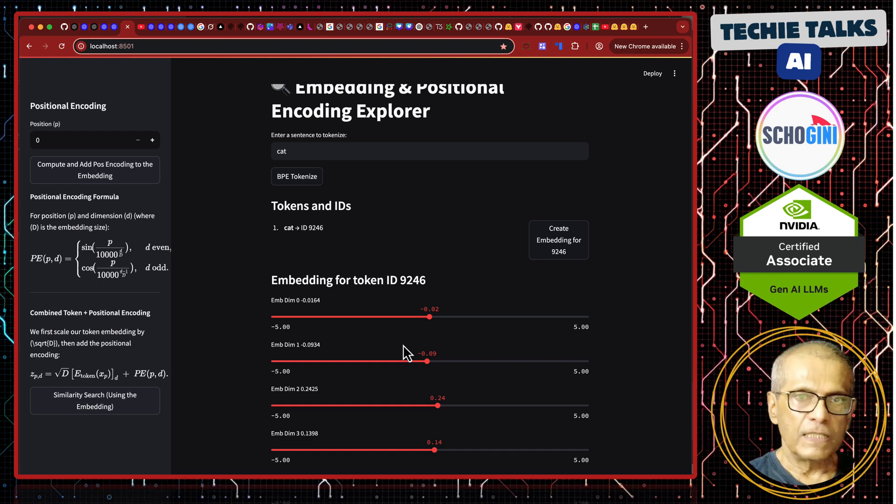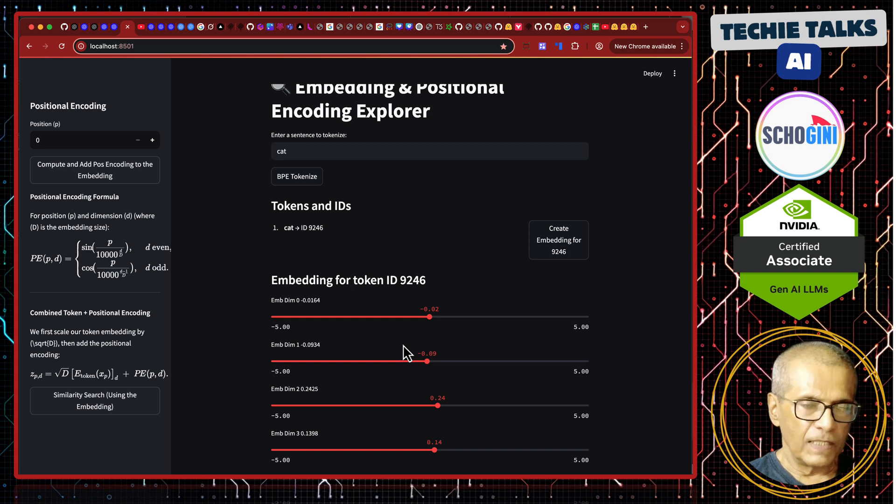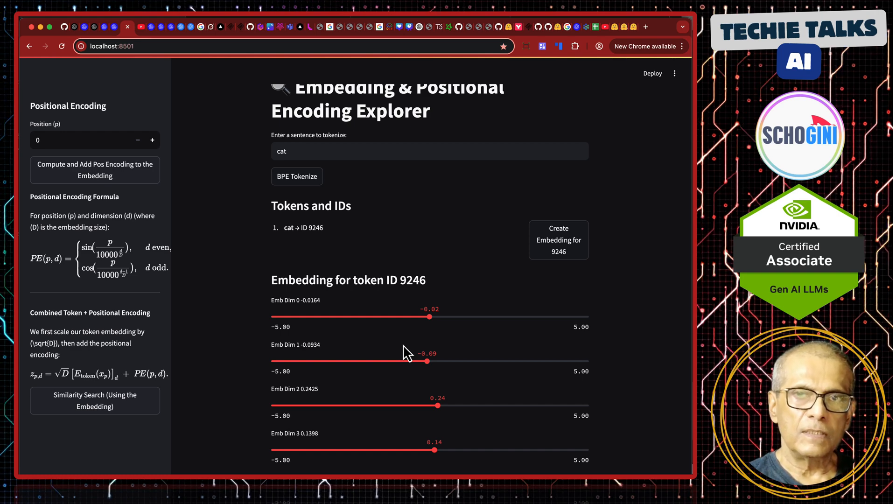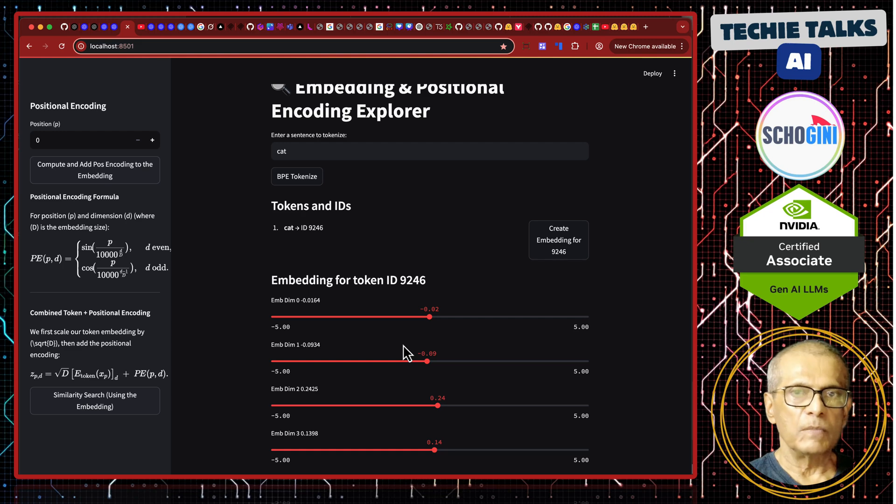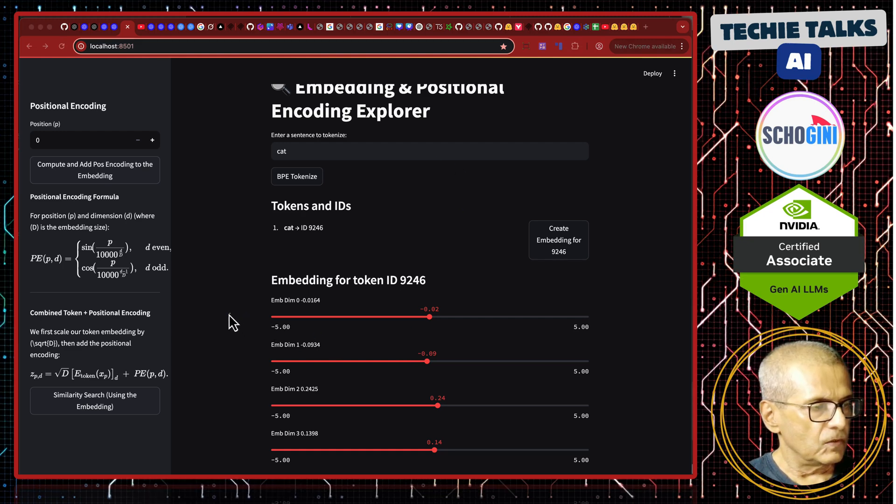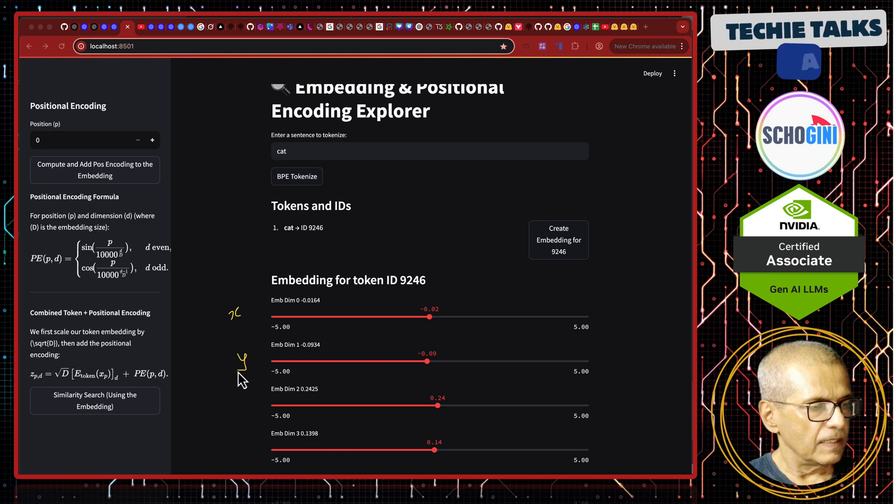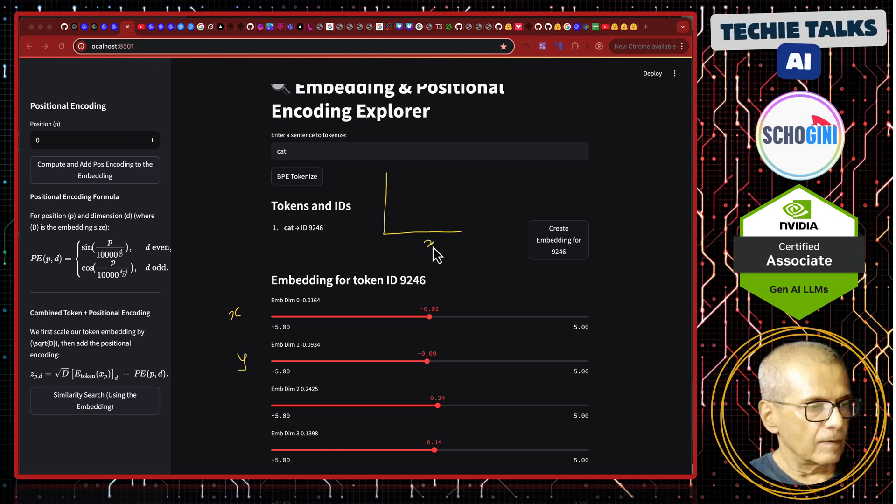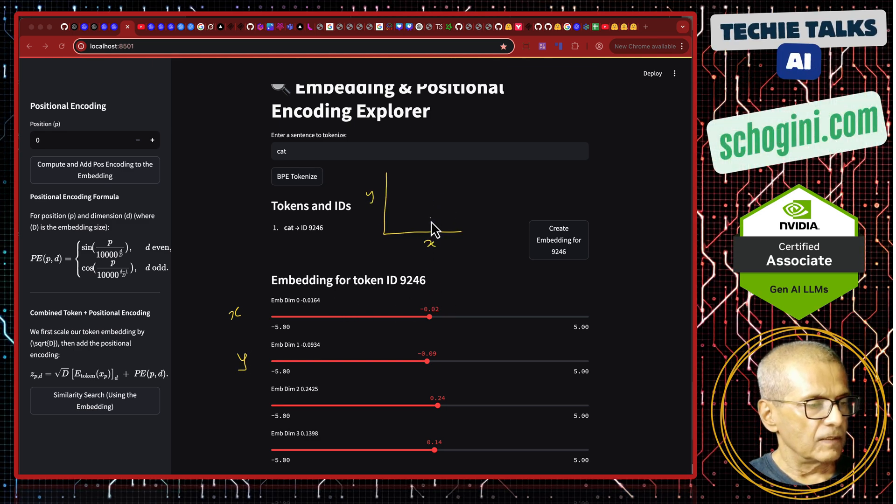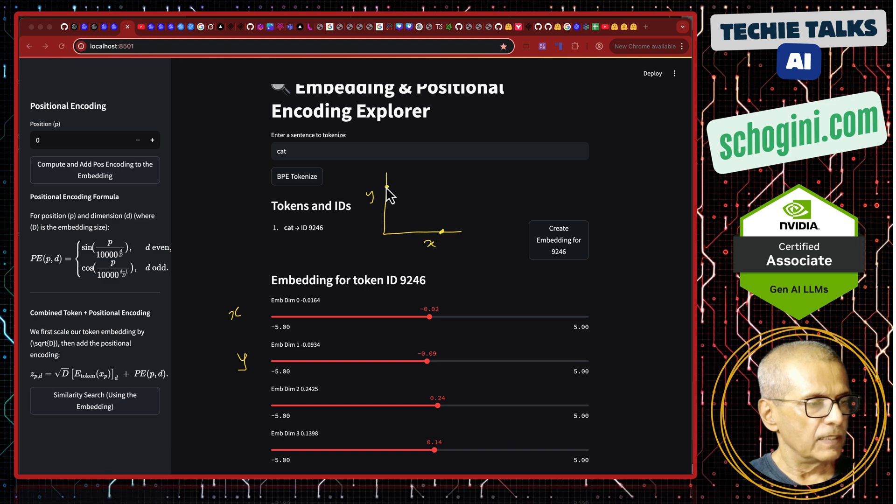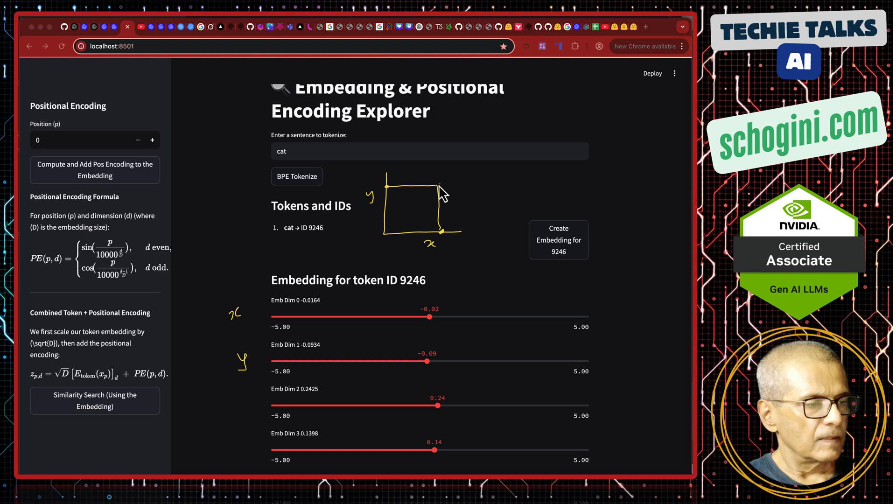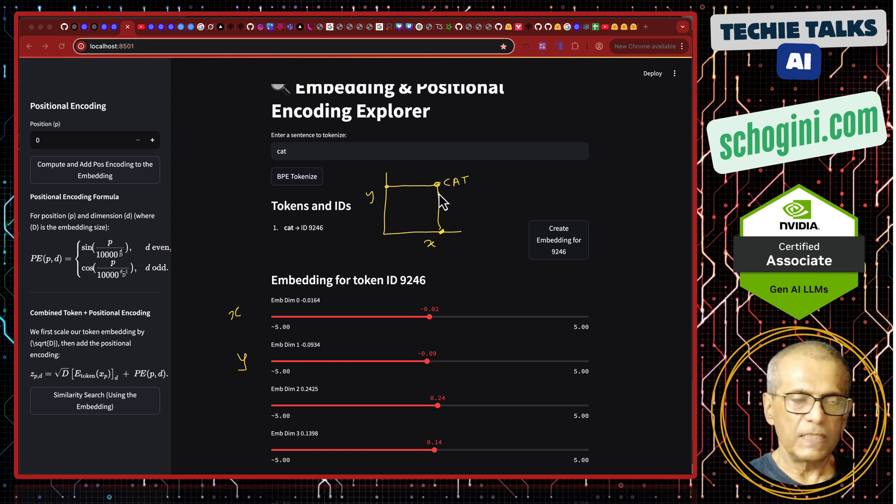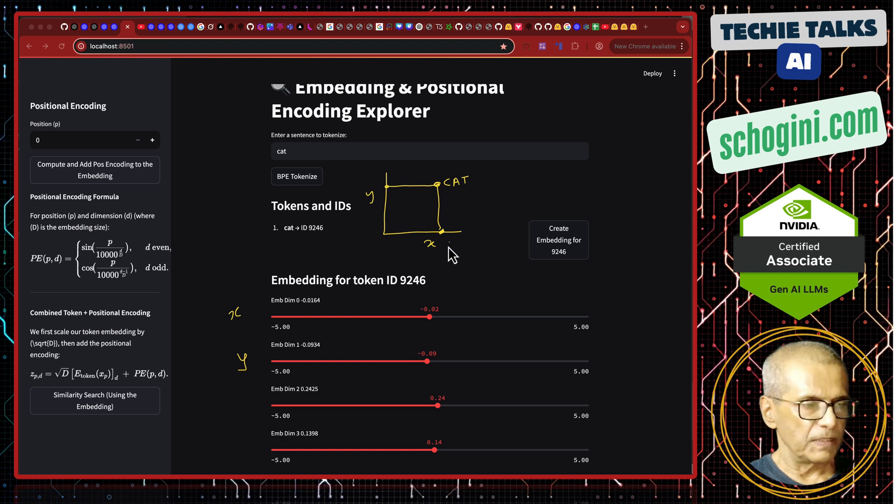So, we can do an operation called similarity search to find closest words in the vocabulary to this embedding. Imagine that this is just two dimensional embedding x and y. So, x and y and two dimensional. So, if x has a value and y has a value,